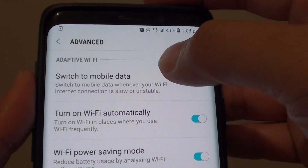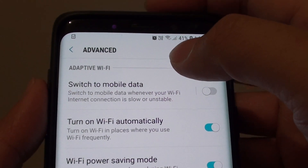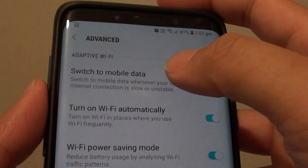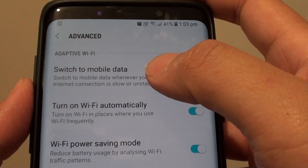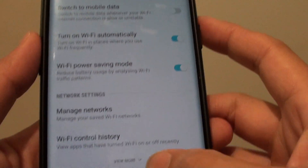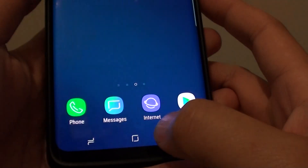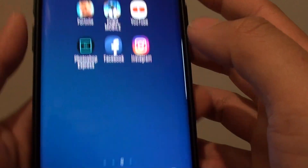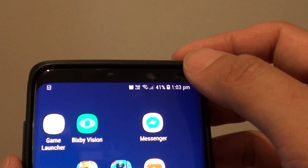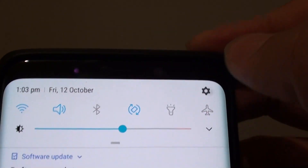How to enable or disable the Wi-Fi switch to mobile data when the Wi-Fi signal is weak on your Samsung Galaxy S9. First, tap on the home key to go back to your home screen and swipe down at the top, then tap on the Settings icon.